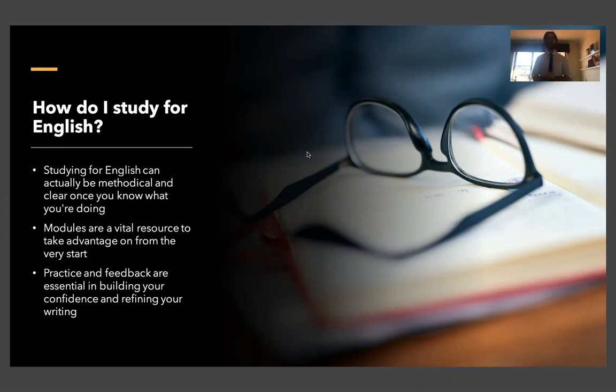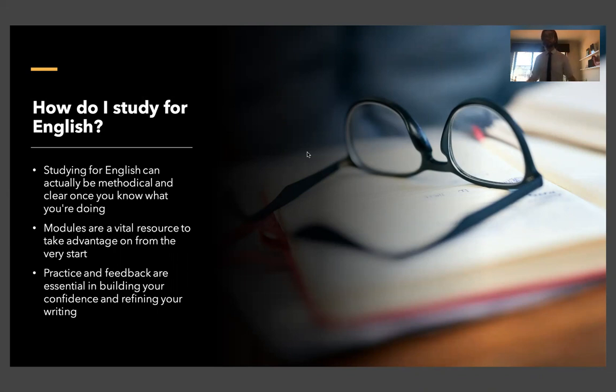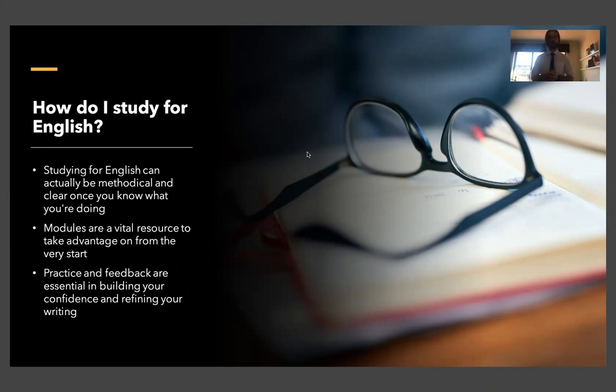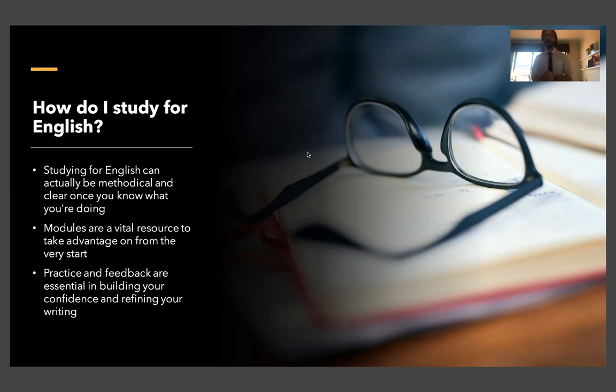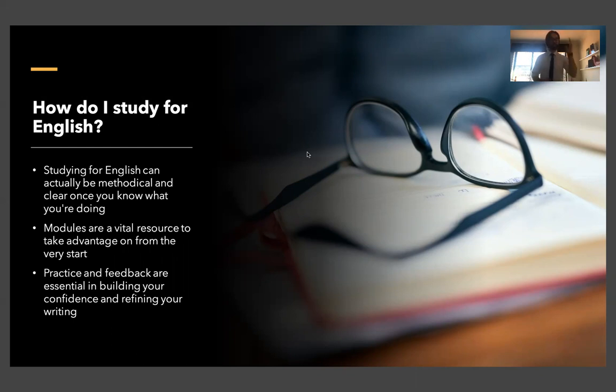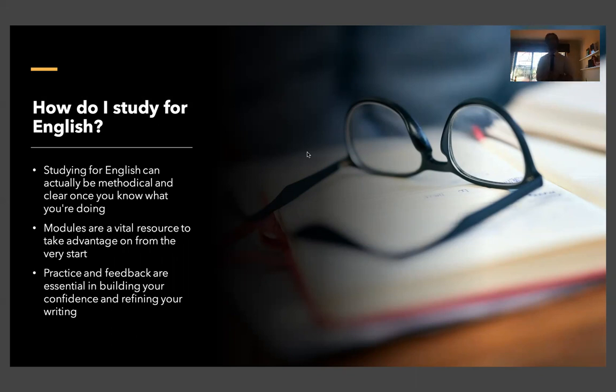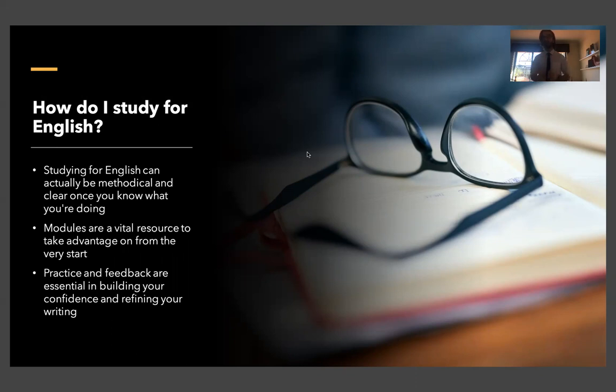Modules are a vital resource to take advantage of from the very start. That should be the first thing you look at at the start of every term because everything at the end of the term is going to relate back to that. Every text you study, every theme, every idea needs to relate back to the module. The questions are going to be based on the module. It's very important to understand. And really practice and feedback are essential in building your confidence and refining your writing. Think about it. Who's going to mark your tests right up until HSC? It's your teachers. So why not every single week or at least once a fortnight, write a practice essay, give it to your teacher, say hey, what's good about this? Where do I need work? Obviously if you keep doing that over and over again, you're going to write something that caters very well to what your teachers want to see.